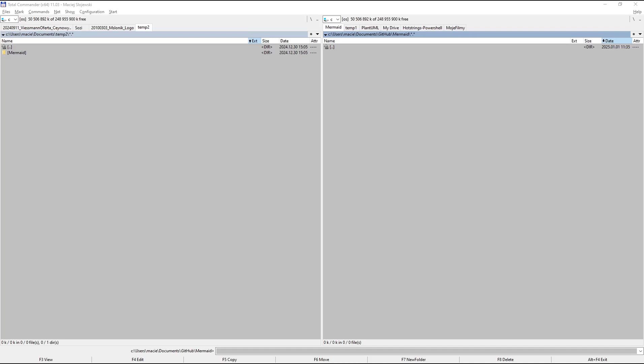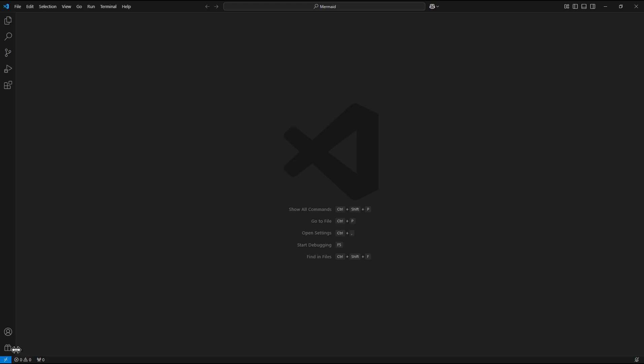Step 3: Check the Mermaid extension local rendering. So I start Visual Studio Code again. The Mermaid profile is already applied.